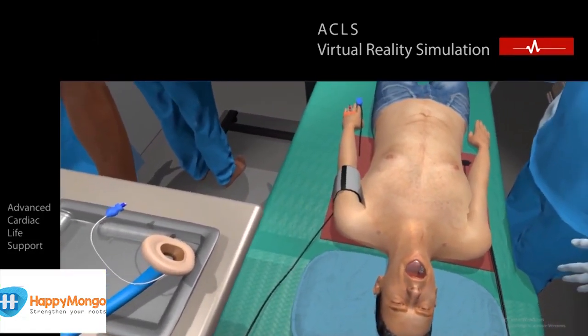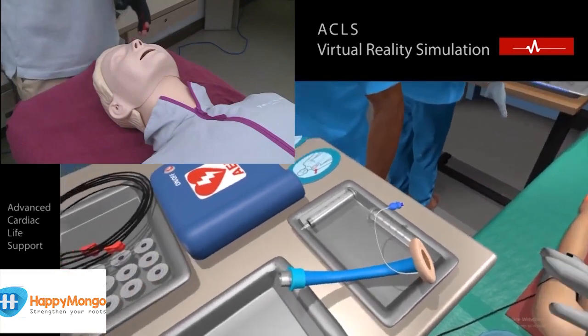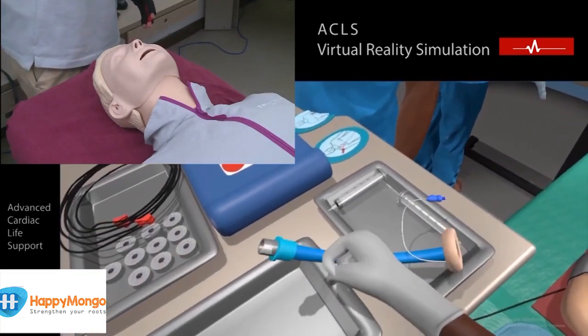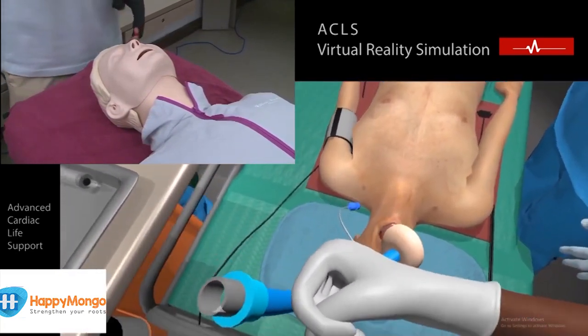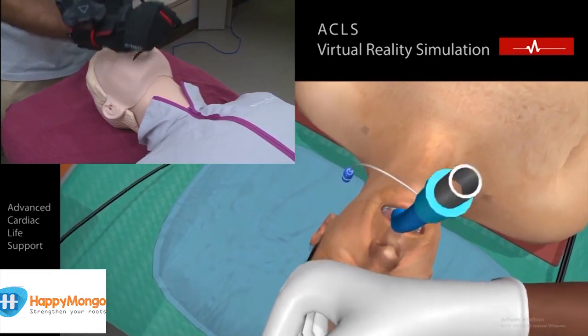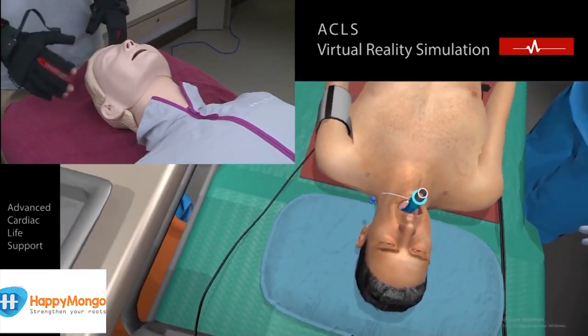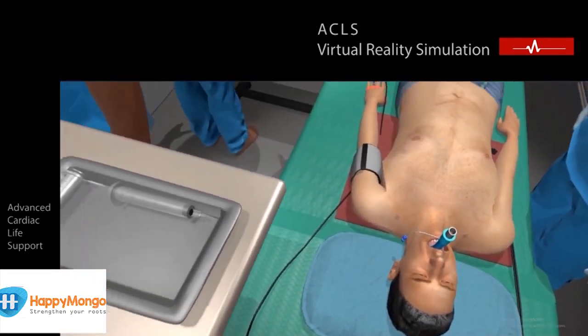Place the laryngeal mask airway in the open mouth, with the opening of the mask facing the patient's tongue. LMA placed.